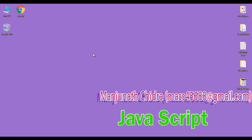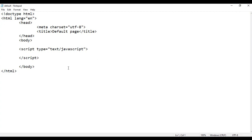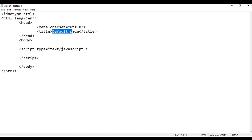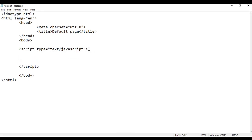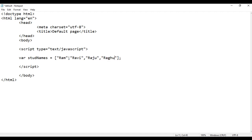Let's create this array. I minimize the word, here I have default.html page. I right-click on it, say open with Notepad. You can see the default.html page is open in Notepad. It has the basic HTML5 document structure. Inside the script tag, I write: var stdNames equal to, in between a pair of square brackets, Ram, Ravi, Raju, Ragu, Gopal.